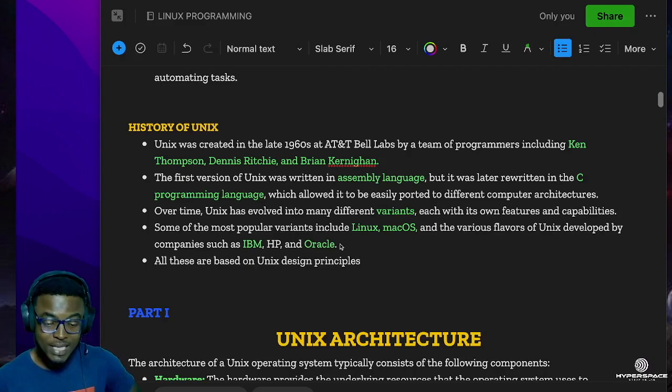So with that, we can go into our next lecture and begin to talk about the Unix architecture. See you in the next video.